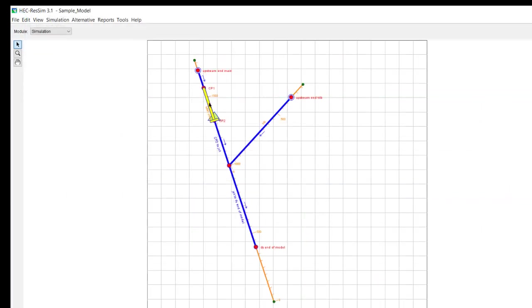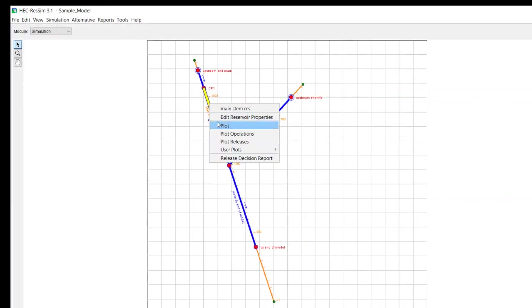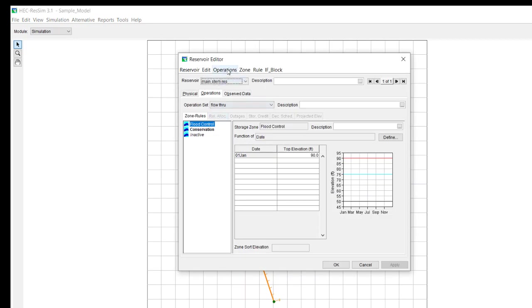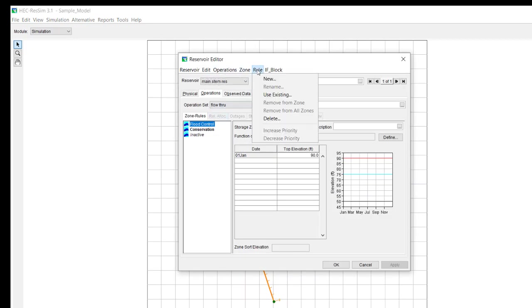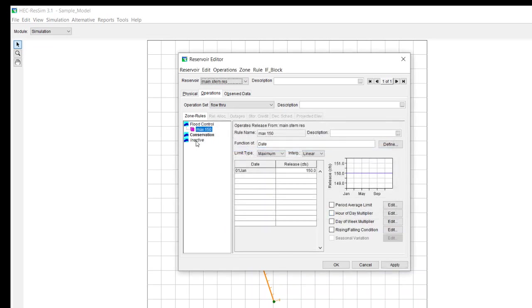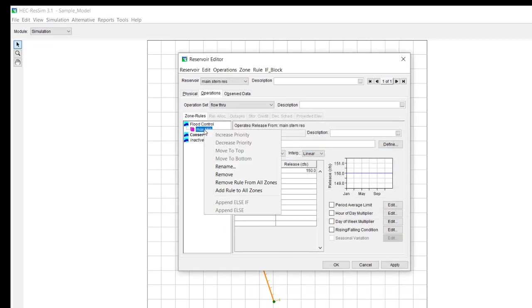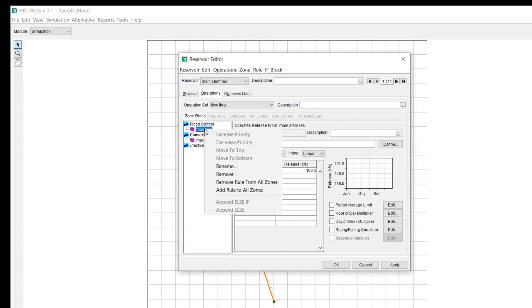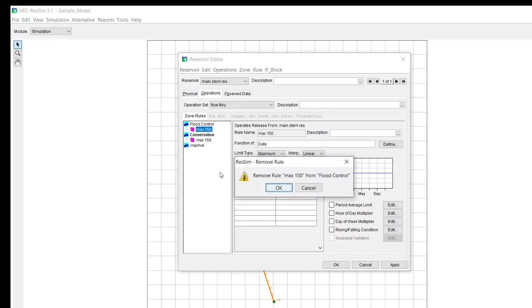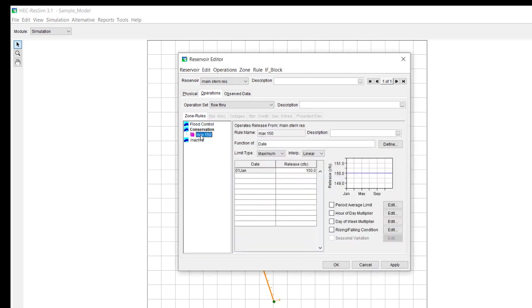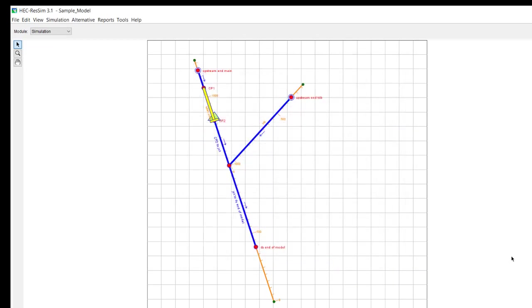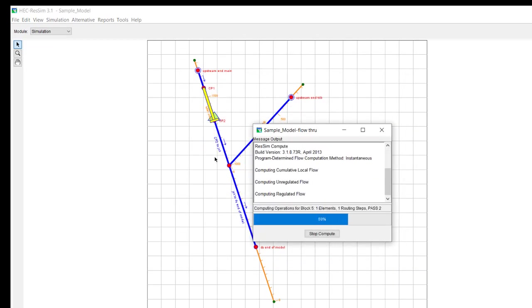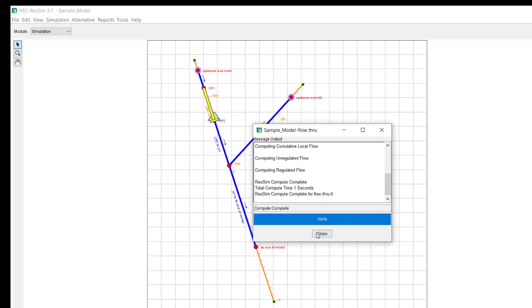Now, we already have our maximum of 150 made, so if we go hit OK, and then we add rule to all zones... Actually, let me remove it from the flood control zone. In this case, I just want it in the conservation zone, and we're still going to be starting in the conservation zone. And then we compute it.